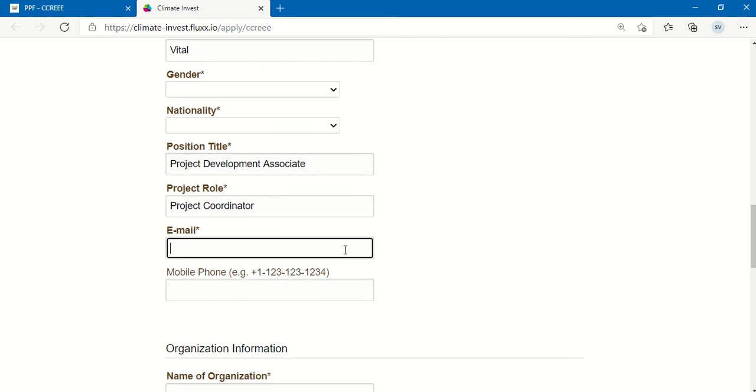Ensure that the email address placed here is for the point of contact rather than a general email address for your organization, because this email will be used for all official correspondence on your application.